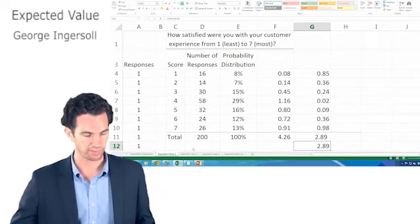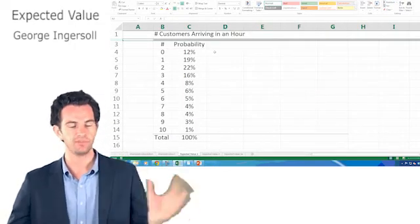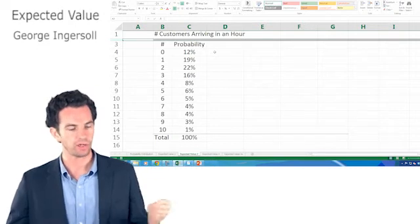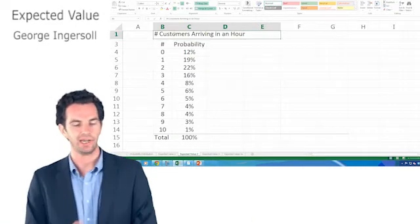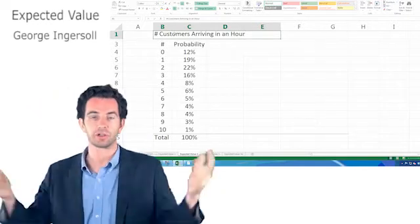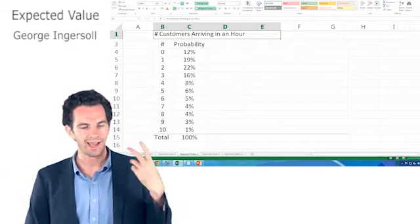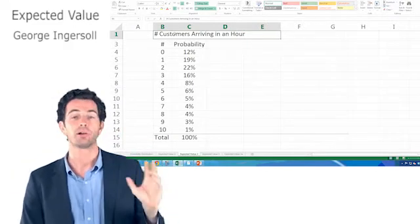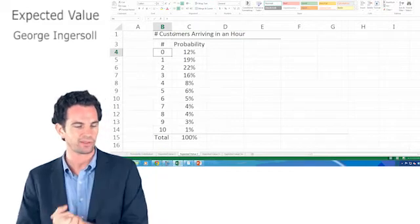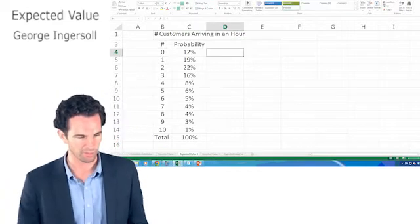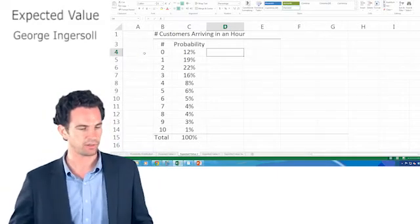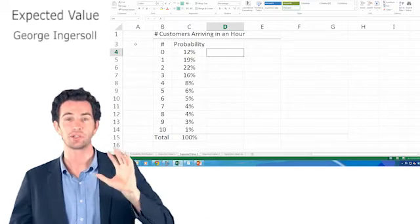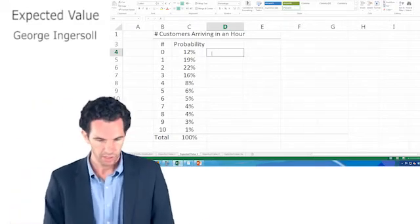Let's do another example of expected value. We'll go through this one a little bit quicker. The expected value is going to be the weighted average. Here we got number of customers arriving in an hour, and I'm going to use this to determine how many clerks I should hire, for instance. So I want to know how many customers walk into the store every hour on average. So I do some tracking, maybe over a month, hour by hour. I notice that I didn't put anything over in column A. I've really just got percentages.